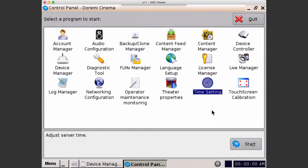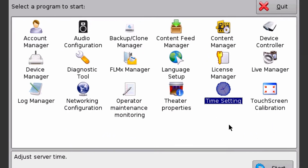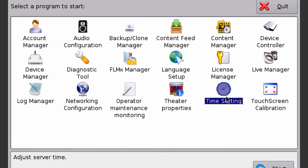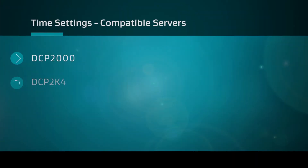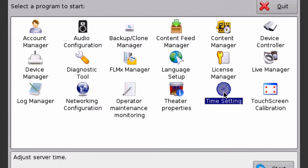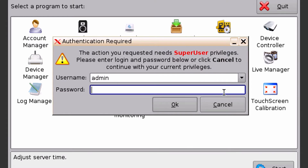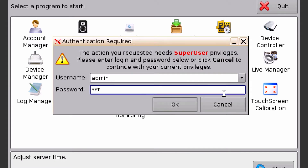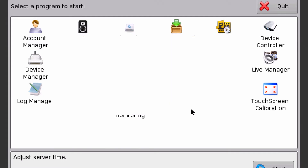This is the time settings overview. This process is going to be the same for the DCP2000s, DCP2K4s, and the ShowVaults. Double click on time settings, enter in your password, and select OK.